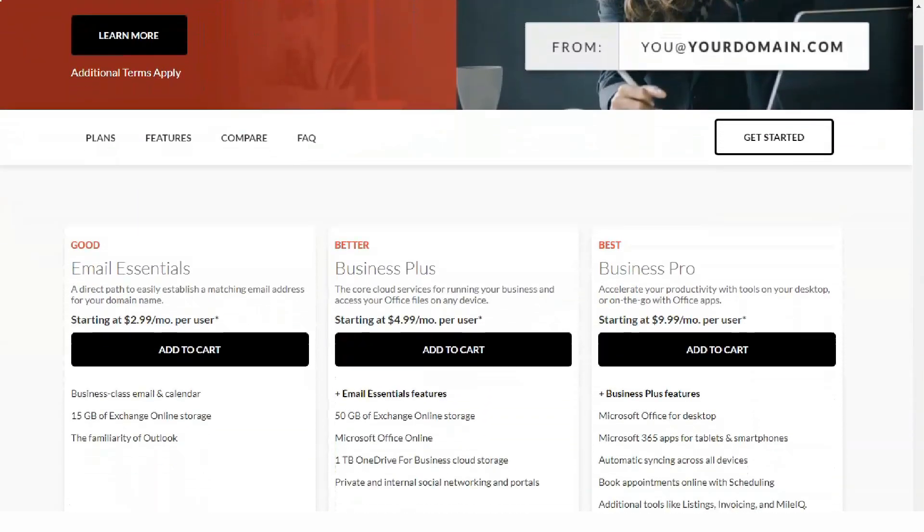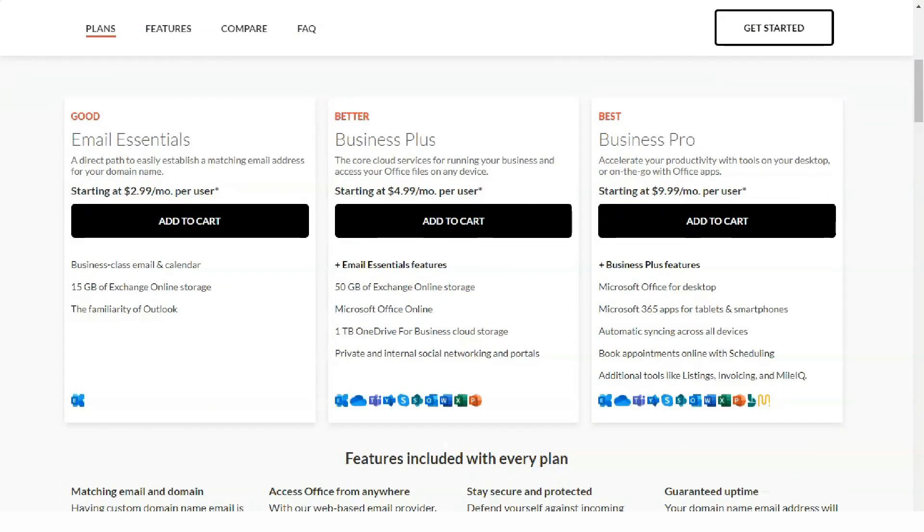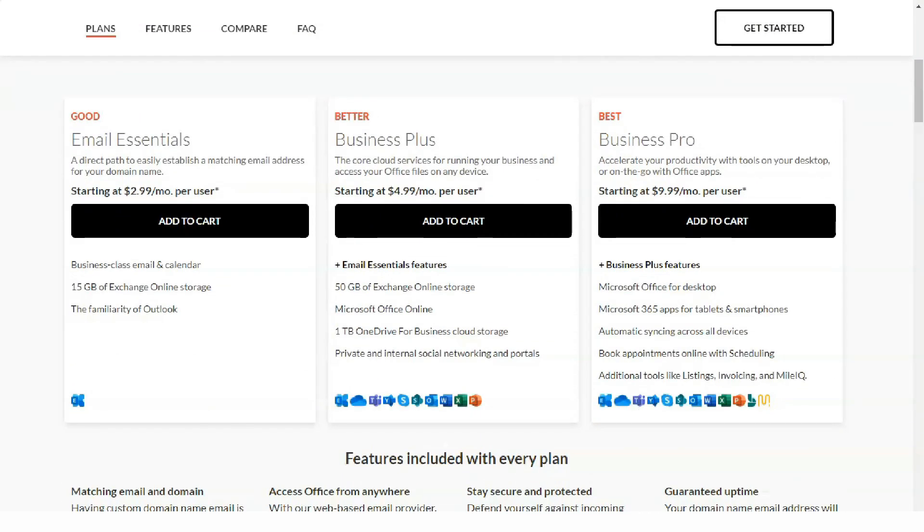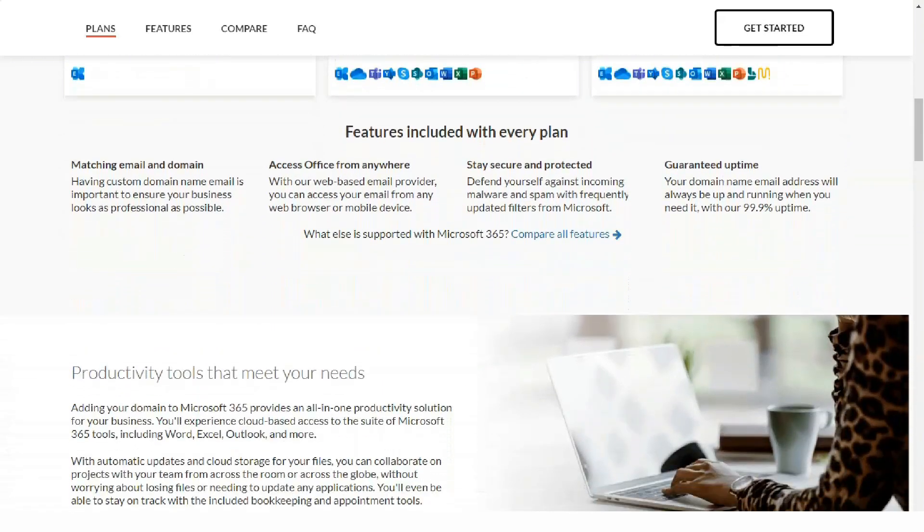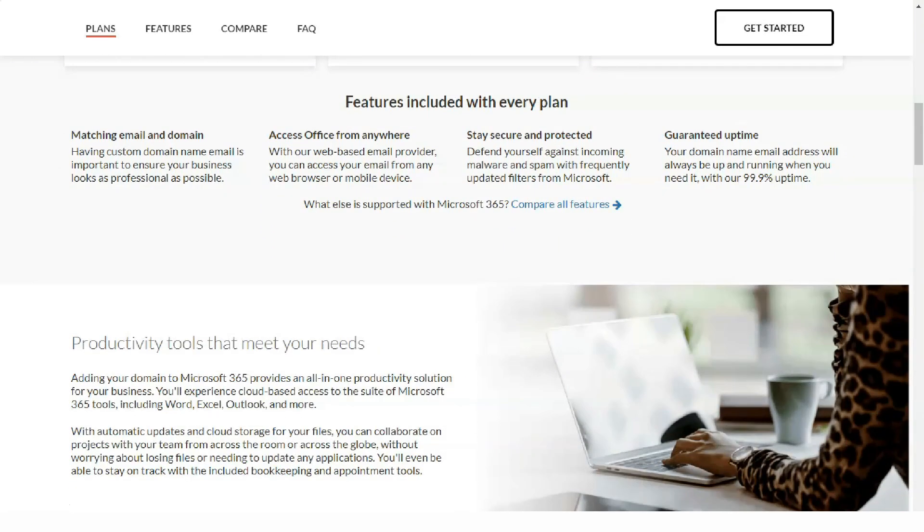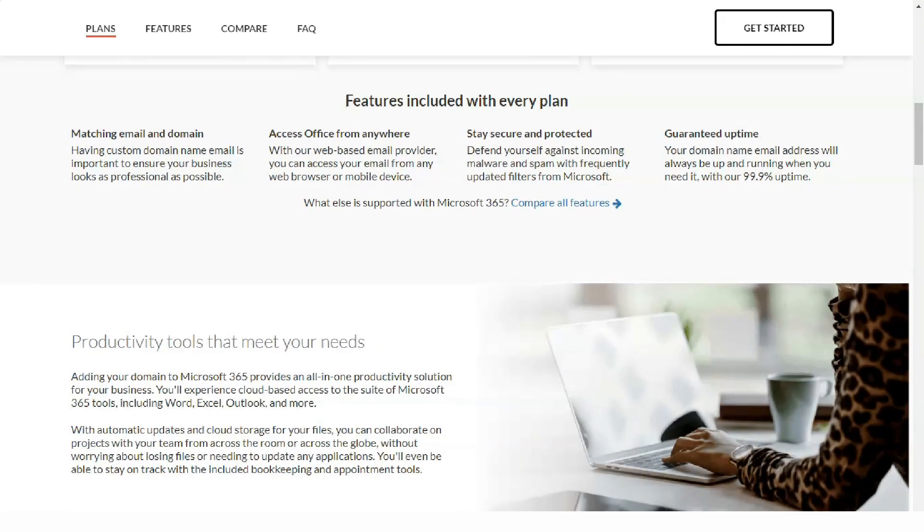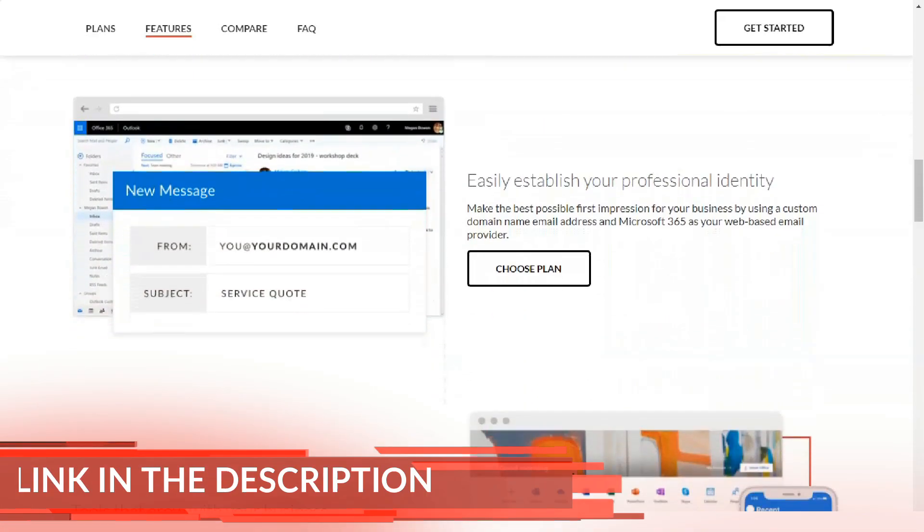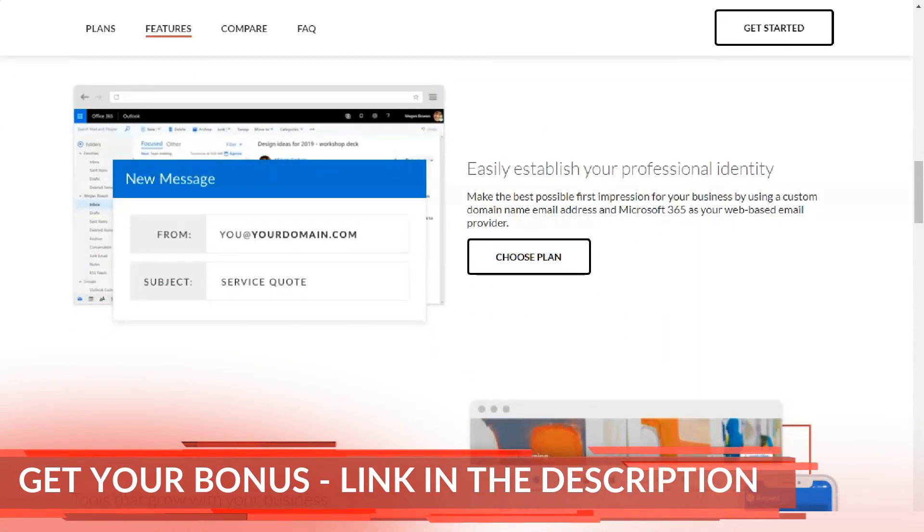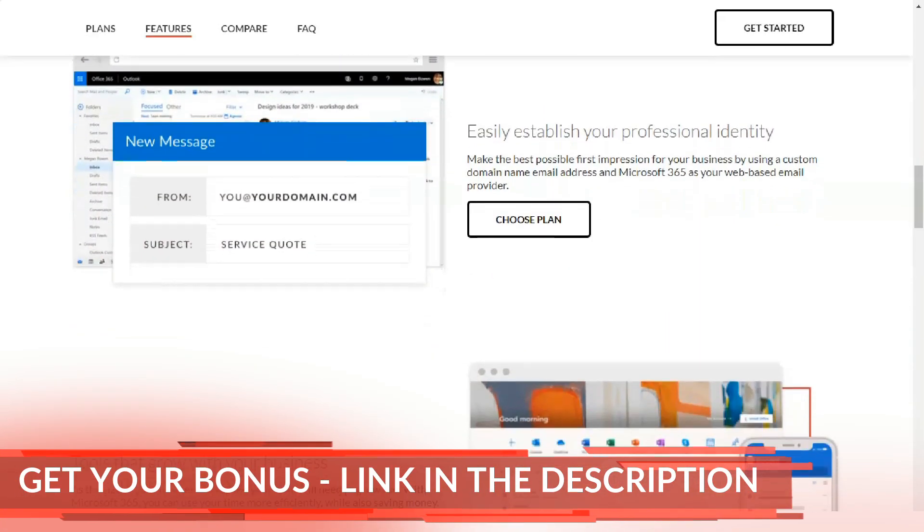However, all domain registrars are required to publish basic contacts and address information. There, Domain.com says they are based in Vancouver, Washington. It seems reasonable to assume that their data centers are located there too.